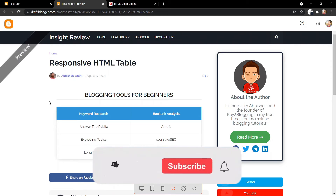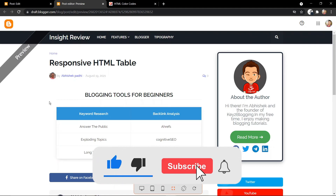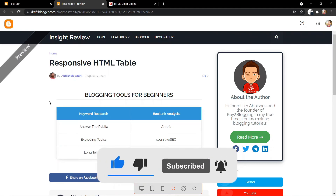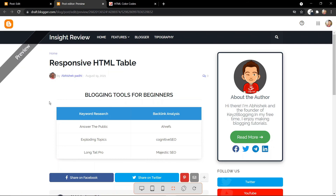I hope this video helped you add an HTML table to your blogger website. If this video helped, hit the like button. If you are new to this channel, consider subscribing for more upcoming videos like this. If you have any doubt regarding this video, you can ask me in the comment section or in our Telegram group. I will see you in the next video. Thank you.